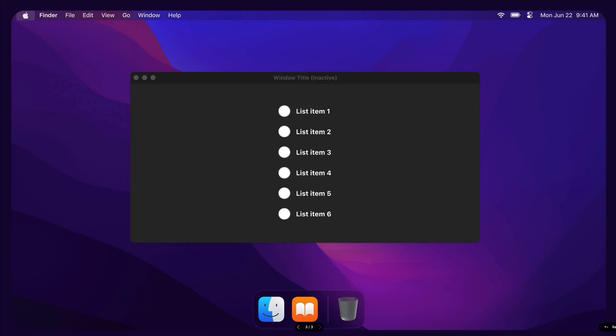Hey guys, Bridget here. In this video we're going to explore a new feature from Figma that we've all been waiting for, and that is interactive components inside of the prototypes.